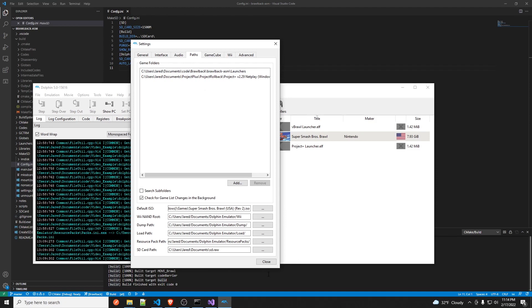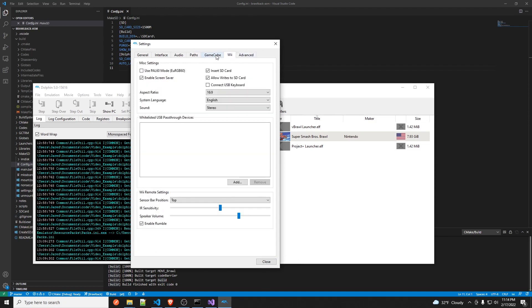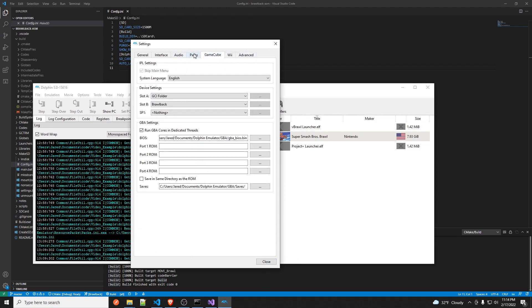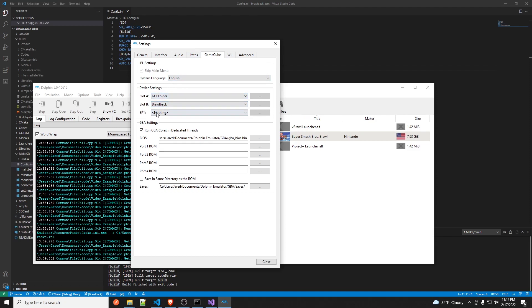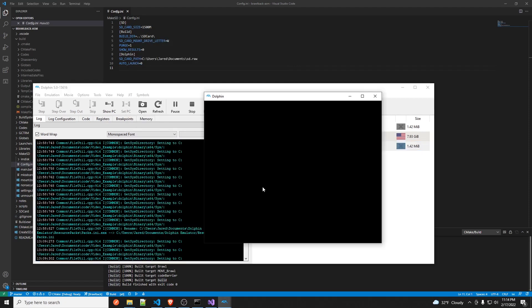Actually there is one more thing you have to do. Yeah, so you have to set on slot B of device settings, you have to set it to Brawl back. And then you should be good to go. You know, you can launch Project Plus and you can do some testing.